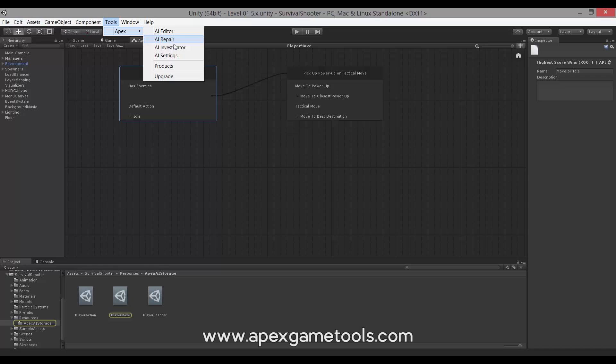We have an investigator which will allow you to investigate various things about the AI. You can see where the AI is being used, in what scenes and what prefabs. You can see what types are being used in the AI so that they can aid you in, for instance, cleaning up unused types and so forth.